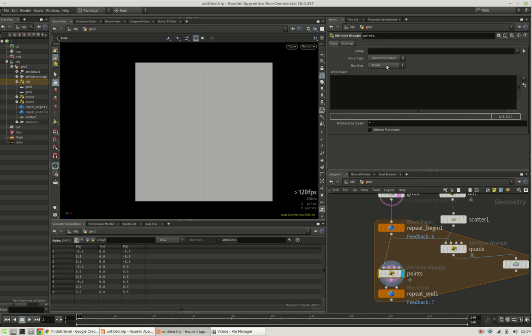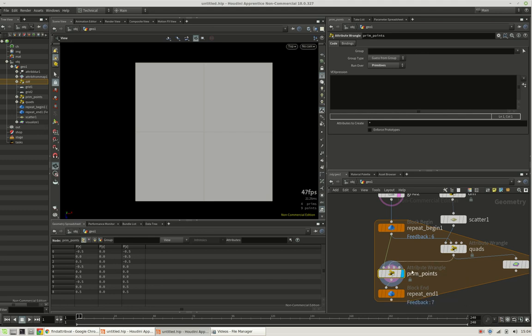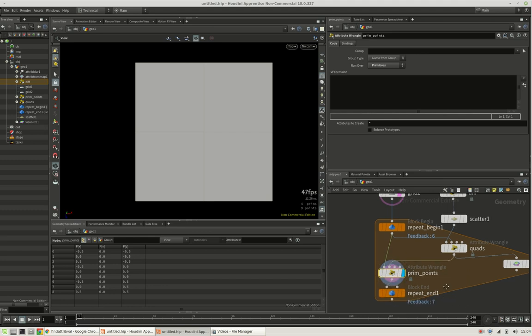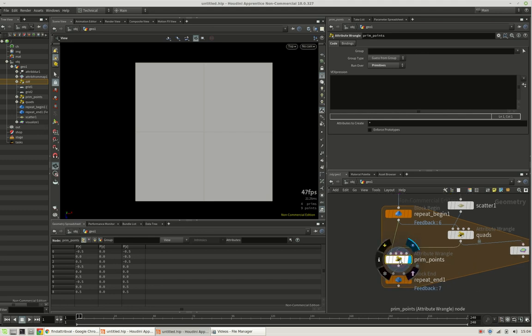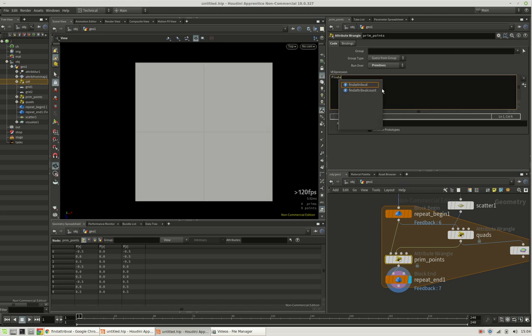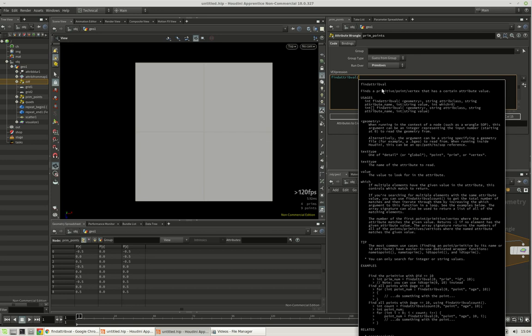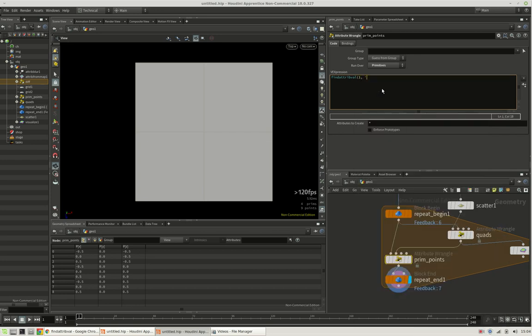Excuse me, we will run over all primitives. But we are going to ask the points. So let's connect the second input to our list. And now we are asking the points whether they find an attribute value in the second input within the point class.